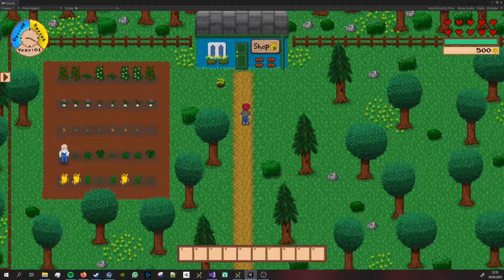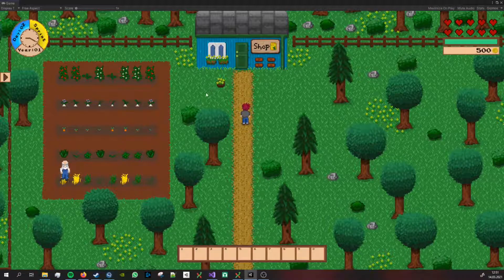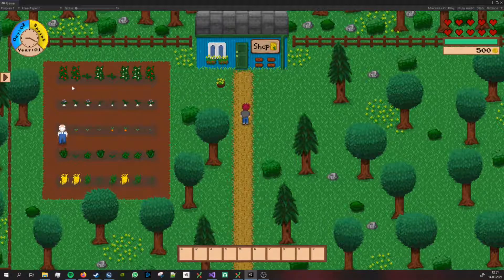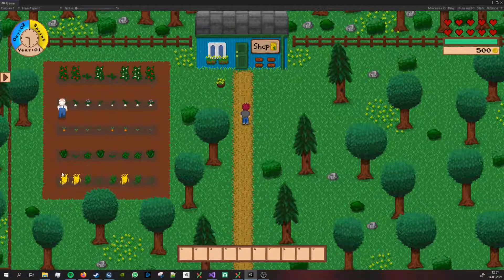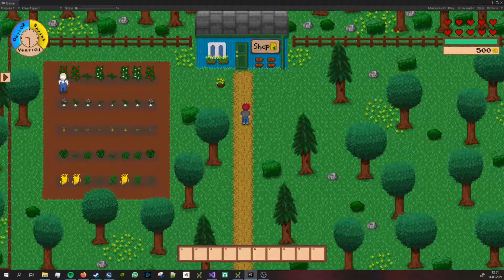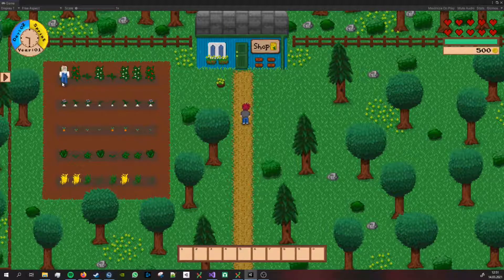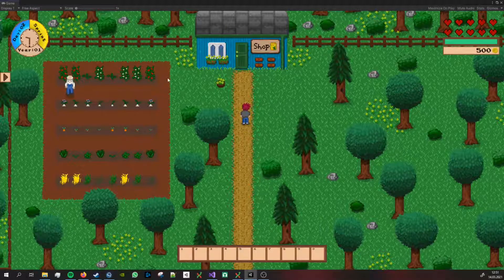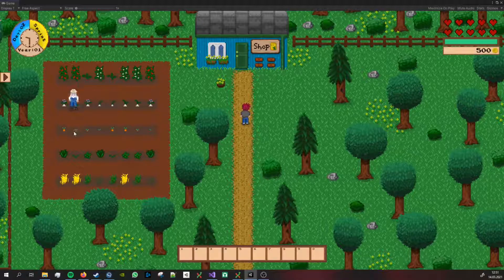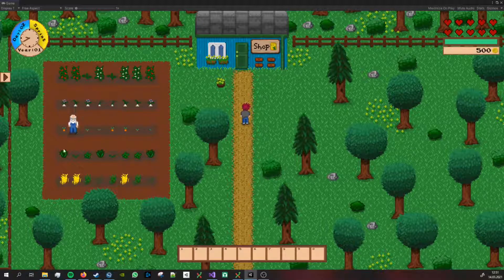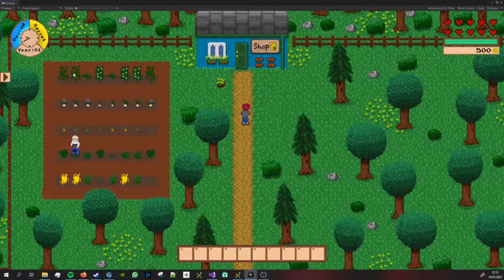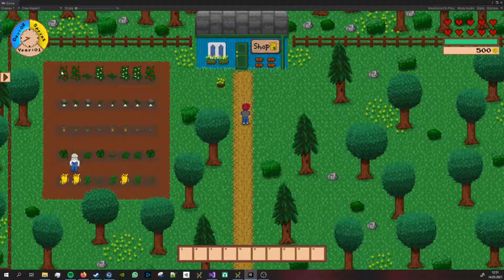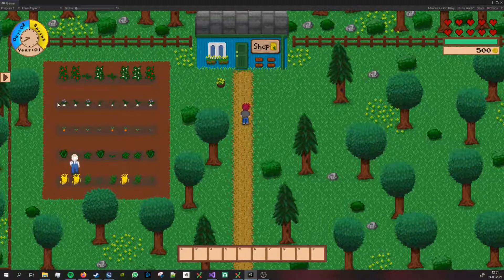This is what he's doing right now. He spawned in front of the shop, went to his idle position, and now he's going to walk towards the crops and water them. Obviously the animations are not on point yet but the system itself is working.